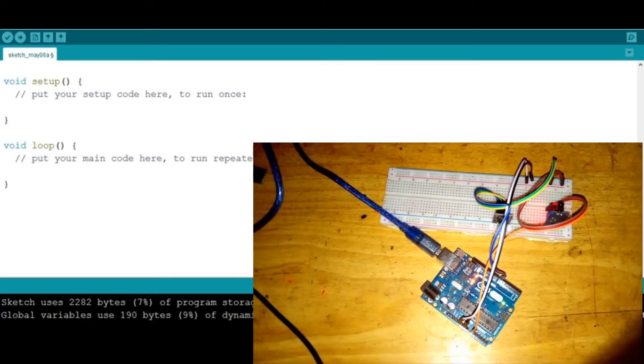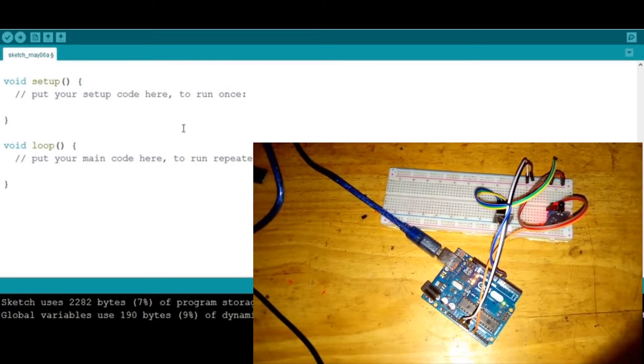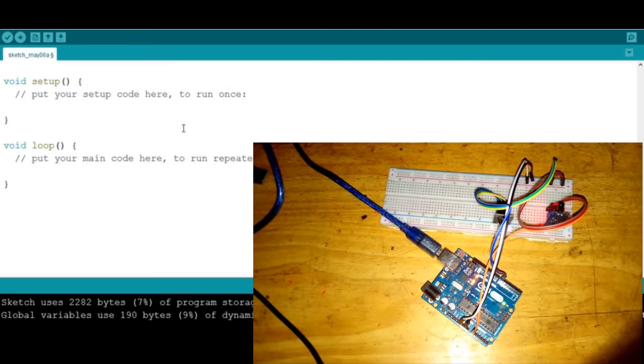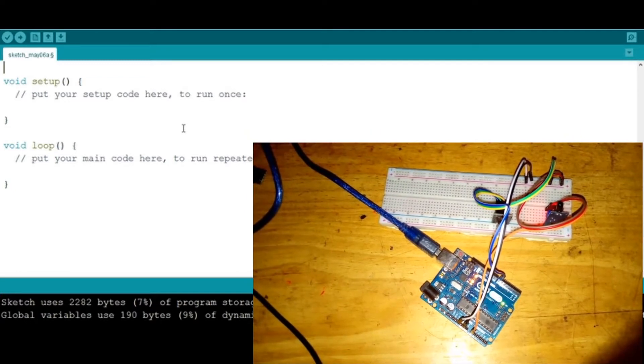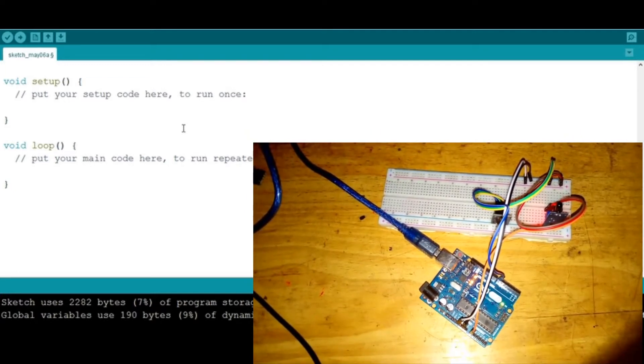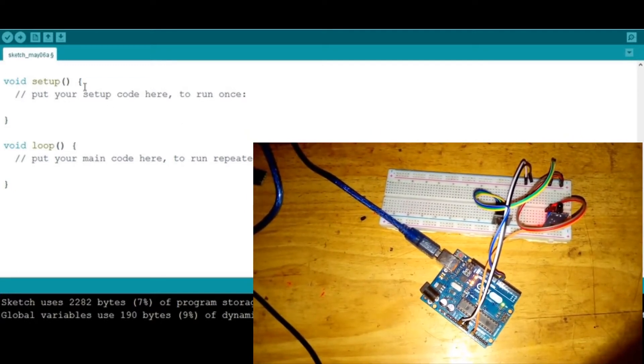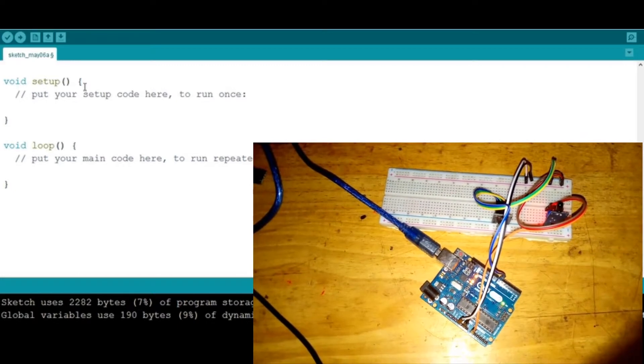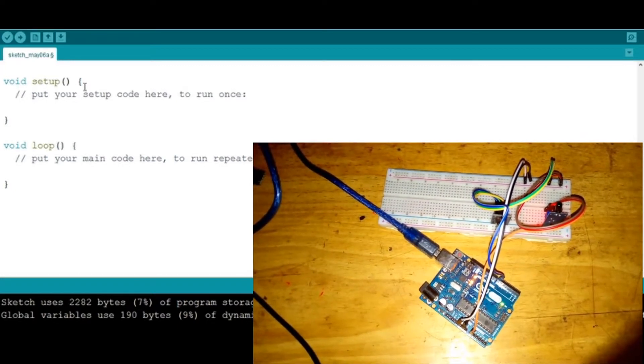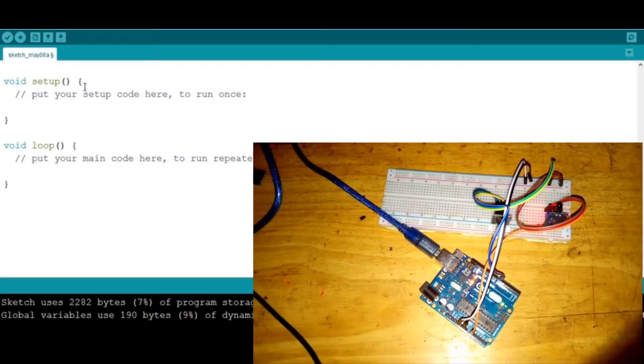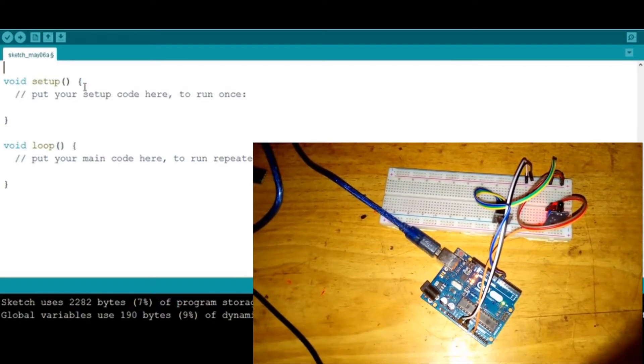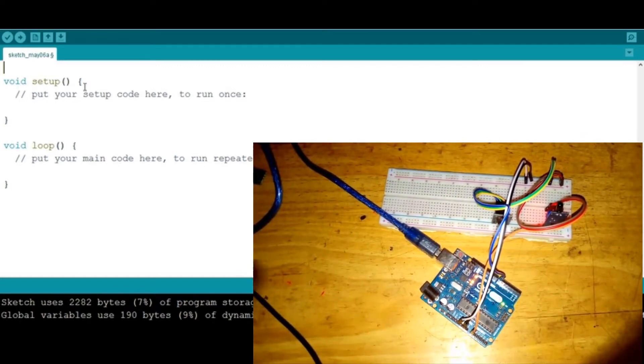This system can be very useful in our homes because it can be used to prevent fire breakdowns. So let's get into our code.